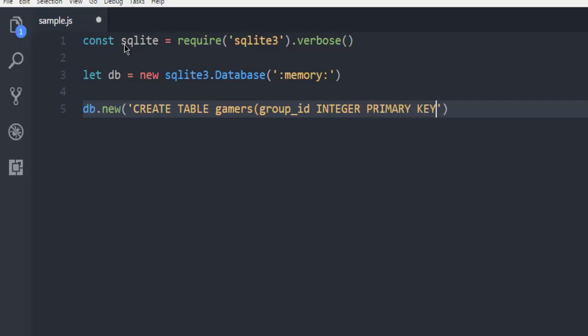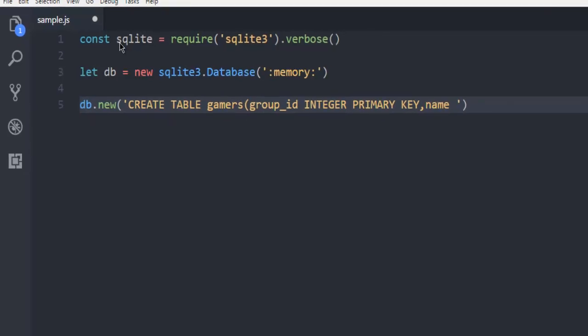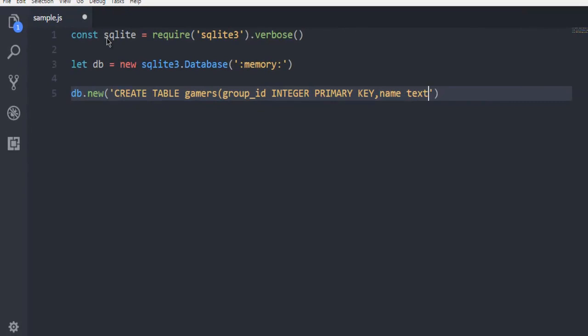Then comma. Then we have name text not null. Close the bracket and you can use semicolon. Then you can have comma outside.